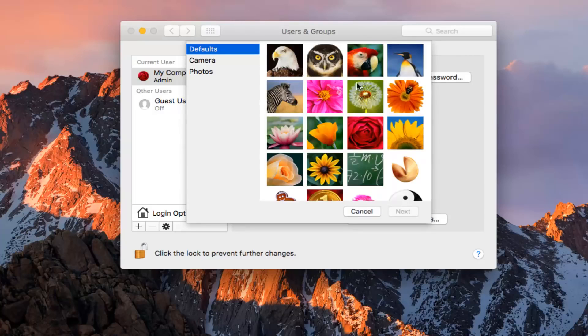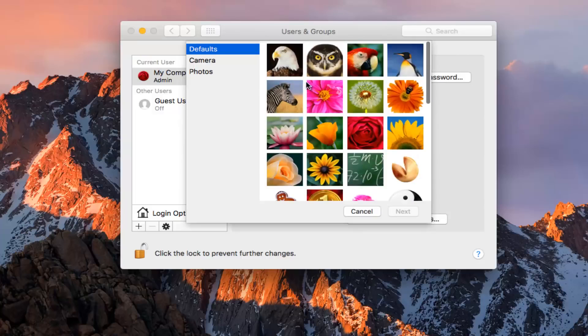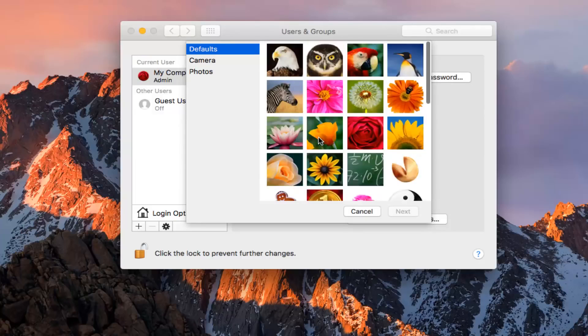So at this point you can actually select pictures that are provided from Apple, and there's a very wide variety of pictures that are offered. I believe it's about 20.